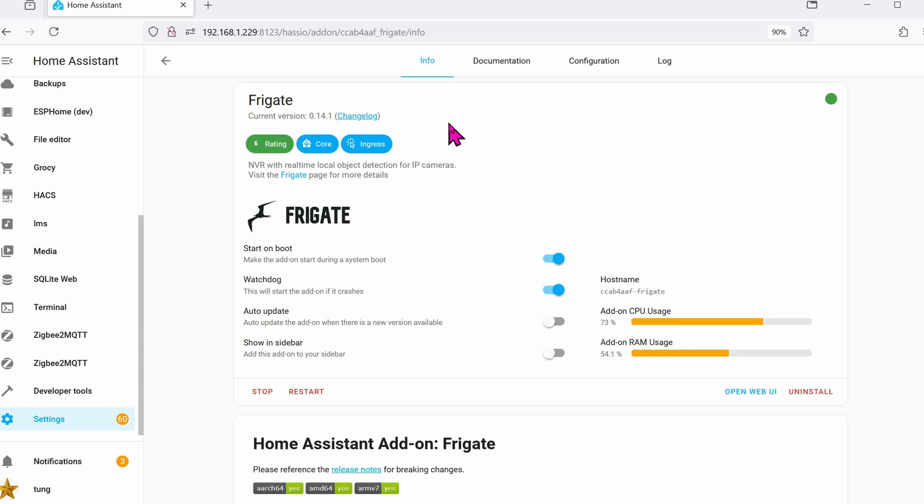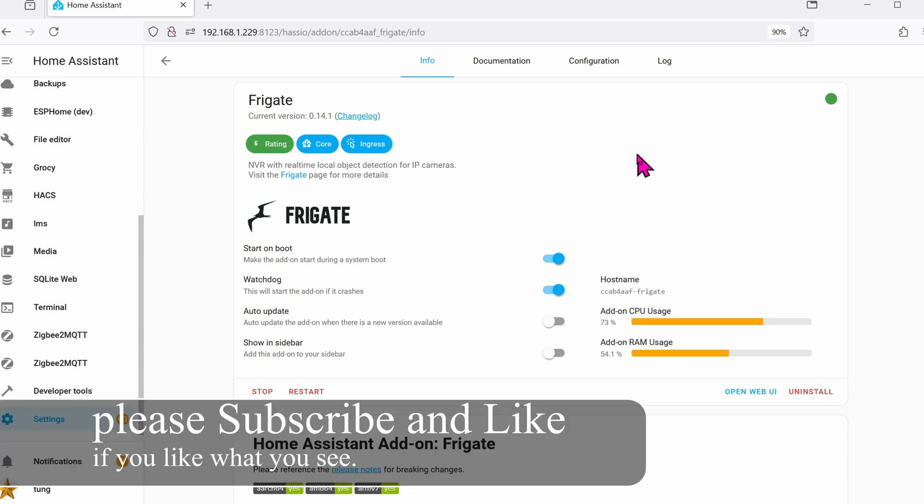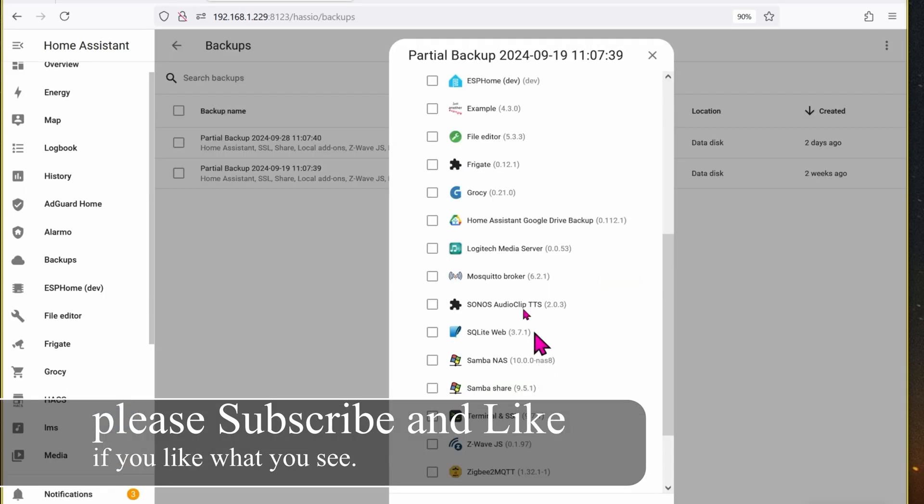But wait, what if you don't want this version? You want something different like 0.12.1? In the add-on store there's no way for you to select a version that you want. So that's why in this video I'm going to show you how to do it manually.